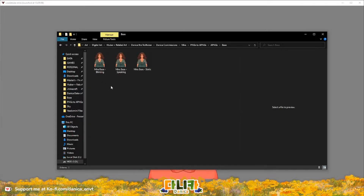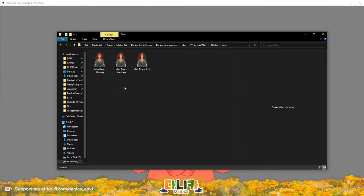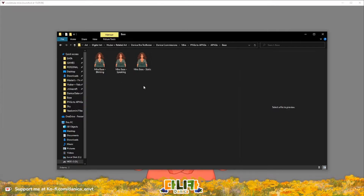Using the base as an example, you will get three different files: there will be a blinking, a speaking, and a static one. These are the terms I use and I will showcase how I use them in the application itself.